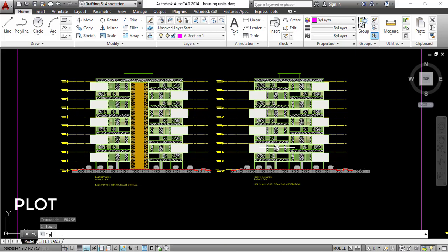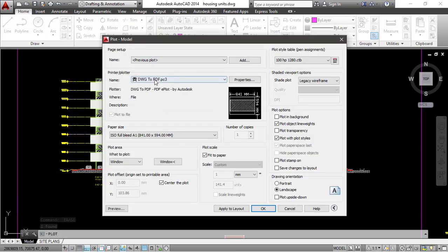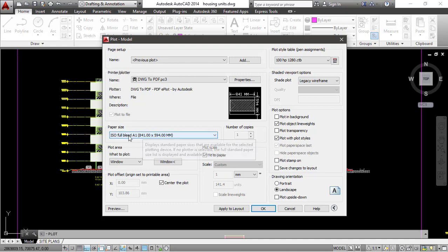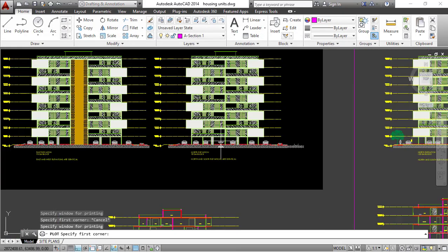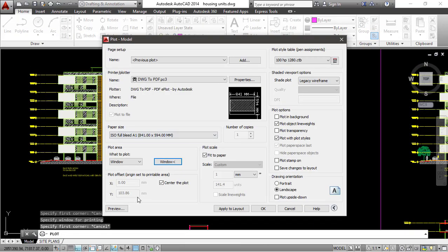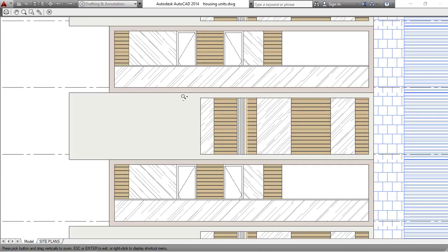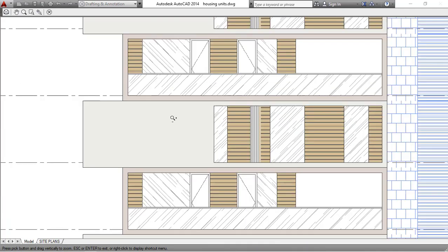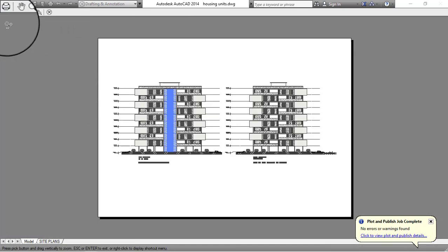Then go to the plot command. I'm going to save this to DWG to PDF, keeping the paper size ISO full bleed A1 and keeping the window selection for both of these elevations. I'll go ahead and click on preview to see how it looks, and as you can see all the true colors are visible in this drawing.